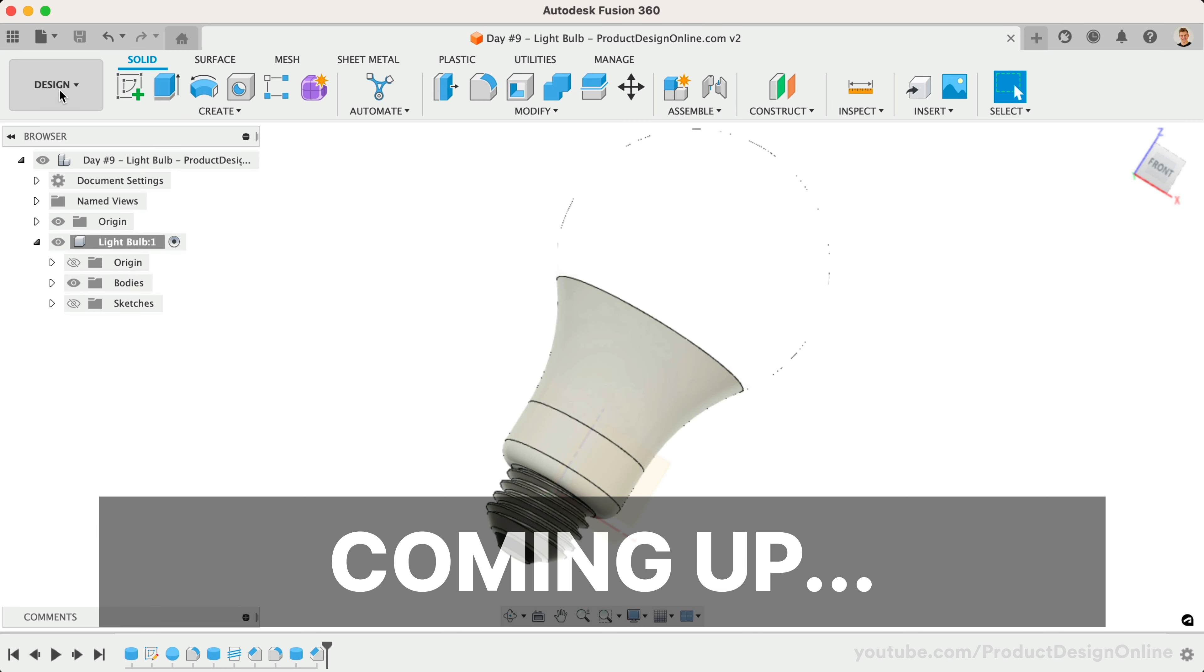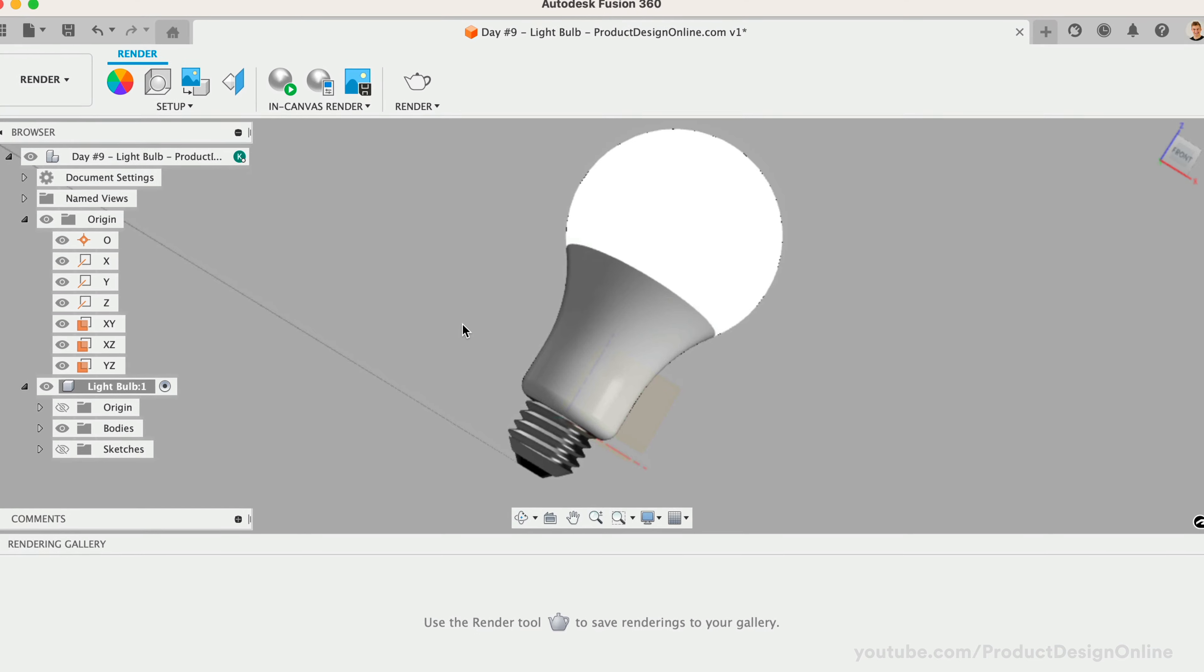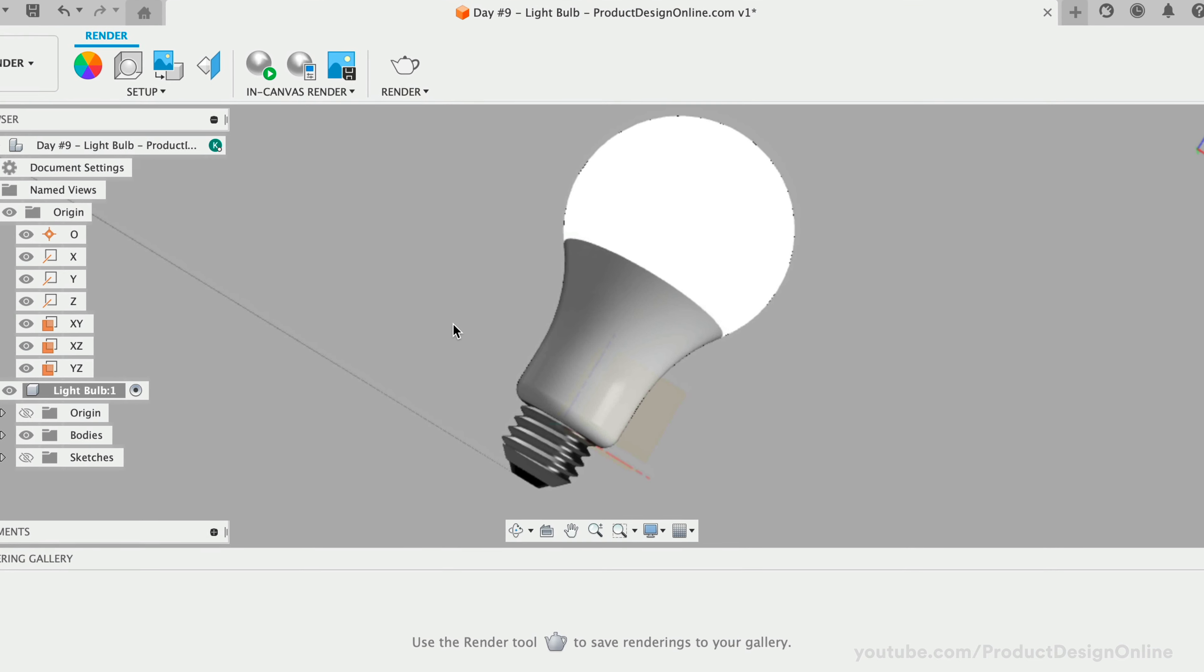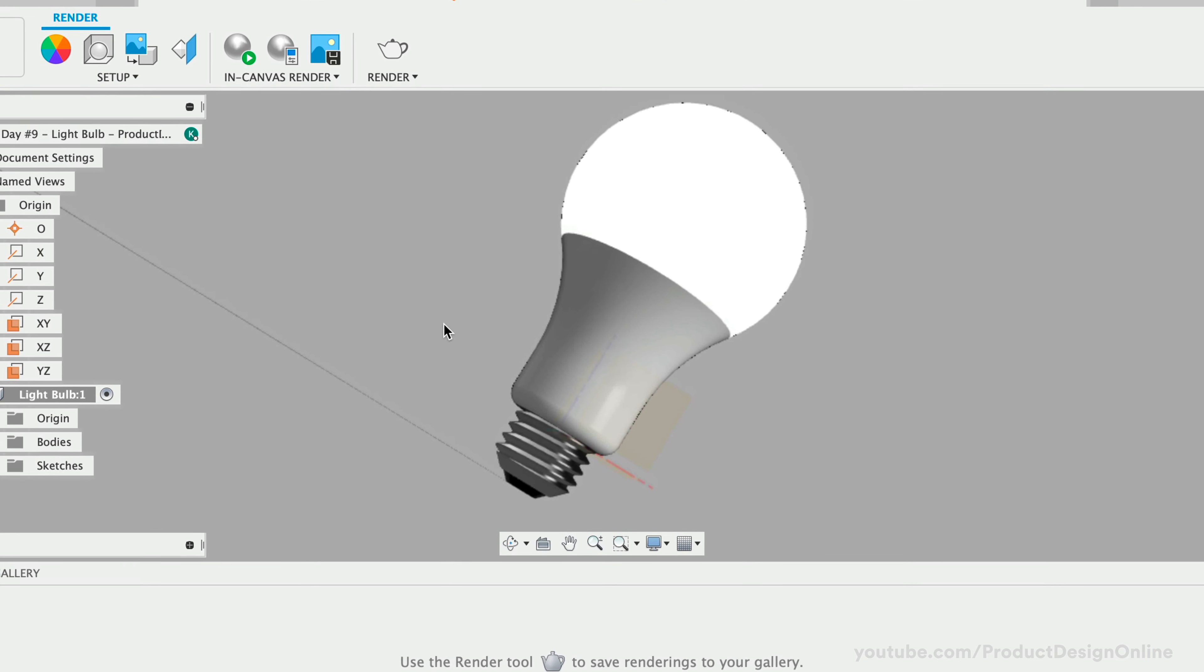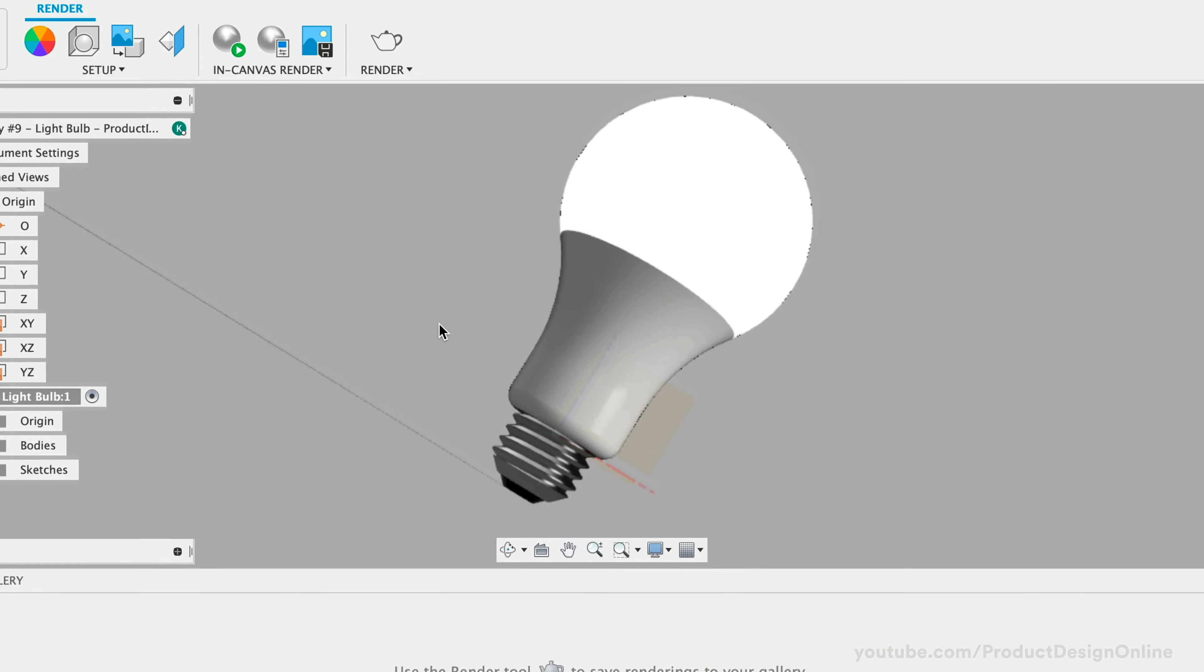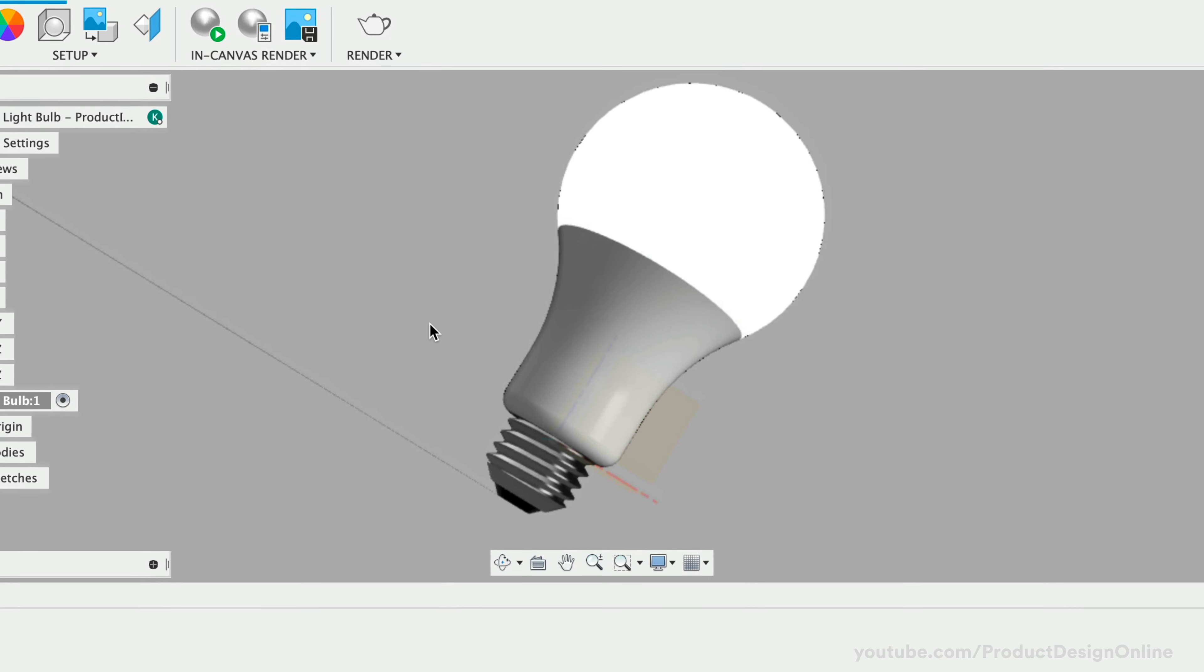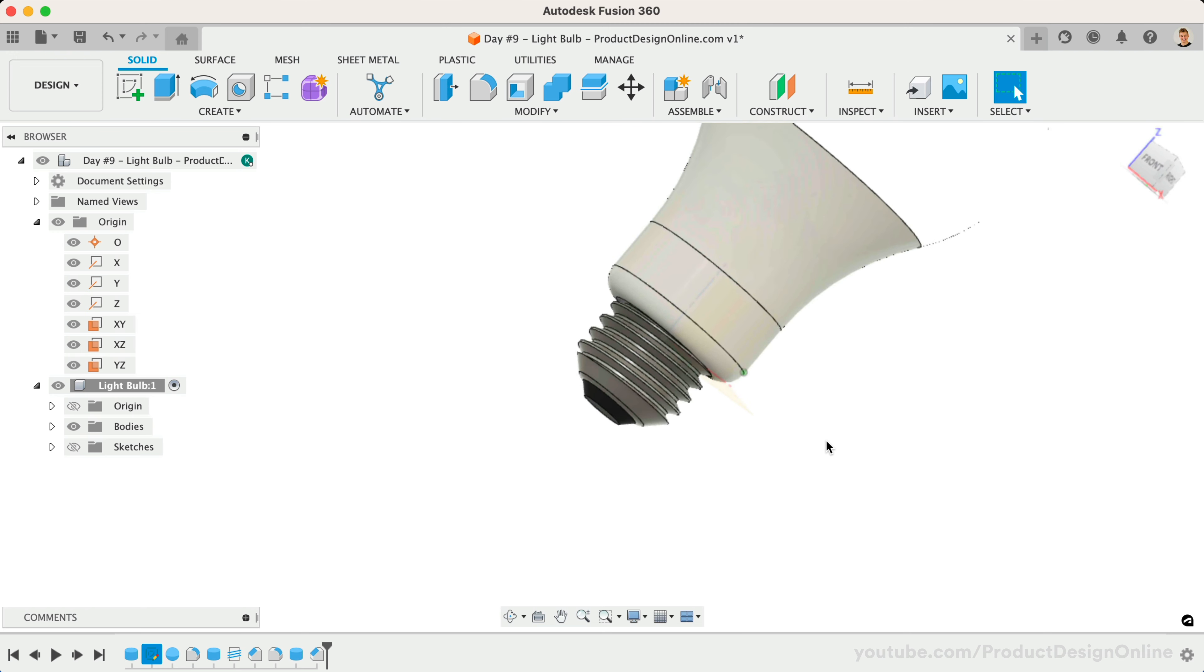Note that today we'll focus on the overall visual appearance without considering the manufacturing or other aspects of a real light bulb. There will be times you'll need to quickly create a 3D model for rendering or communication purposes versus 3D printing or manufacturing.